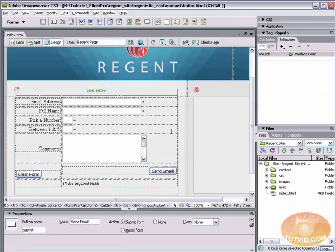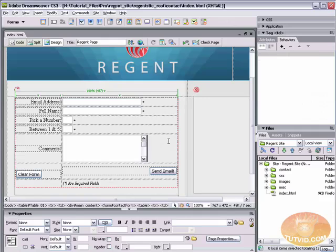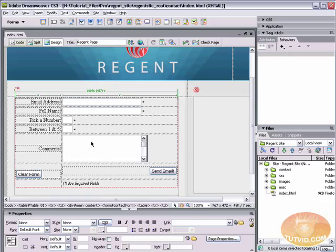So it's that easy to validate a form using your Dreamweaver JavaScript based behaviors. And a little bit of client side form validation is a breeze. So that's how you do it. I hope you learned something from this video. I hope you enjoyed it. Please go check out the website. That's www.tutvid.com. Thank you very much for watching.